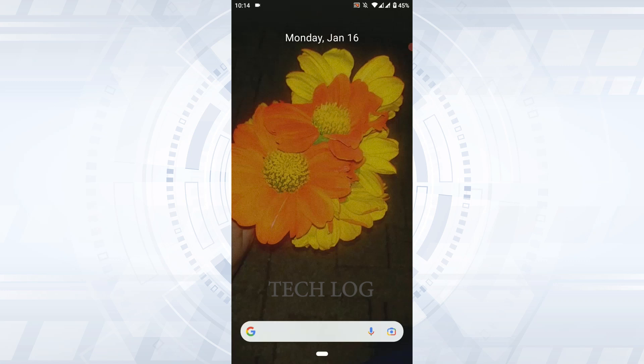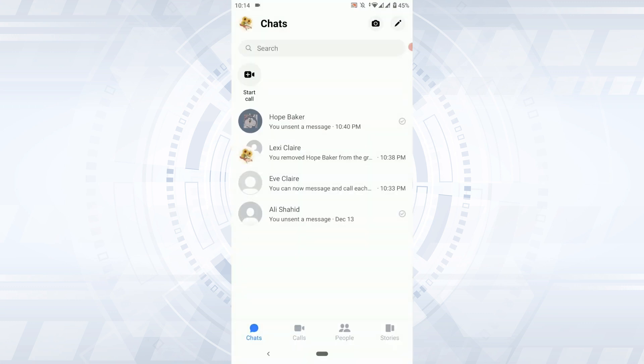Hi everyone, welcome back to the Tech Lock YouTube channel. Today I will be showing you how to change chat theme on Messenger. In Messenger, you can change the chat theme for a particular Facebook profile or the chat section.